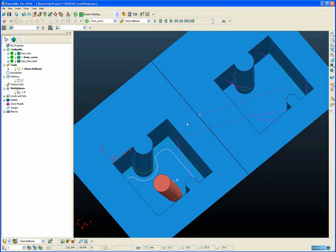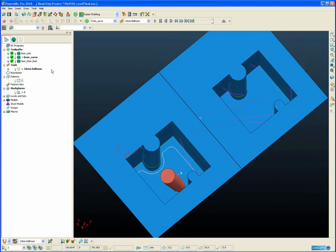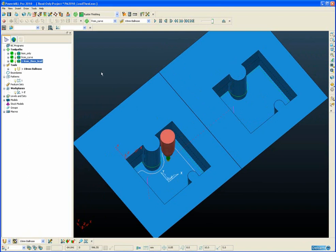The last toolpath we are going to look at is one of the new collision avoidance methods, and that is lean then lead.